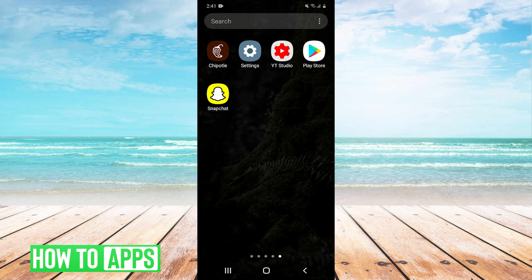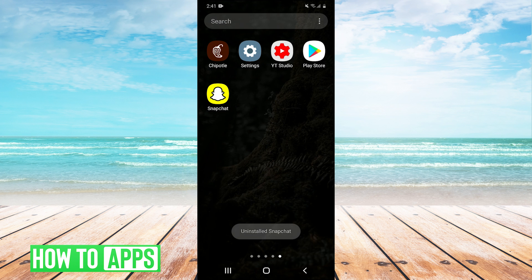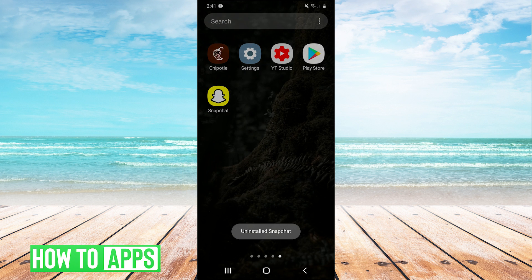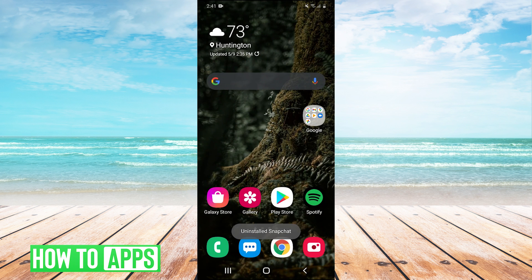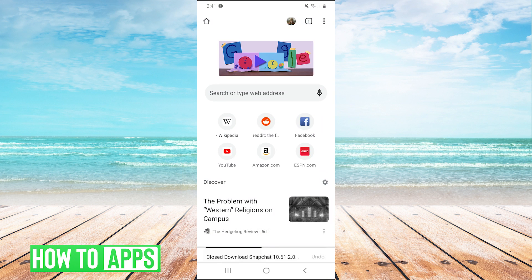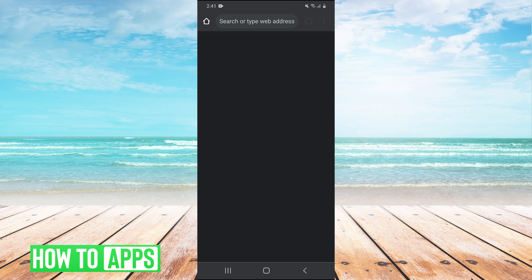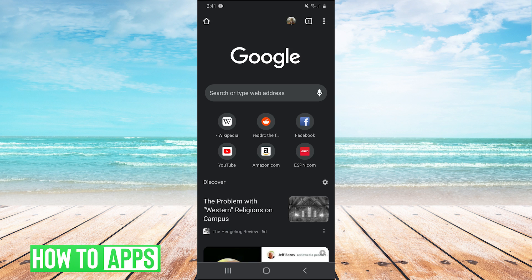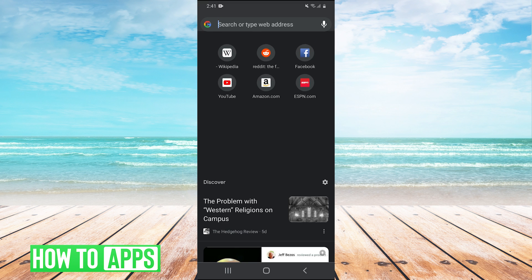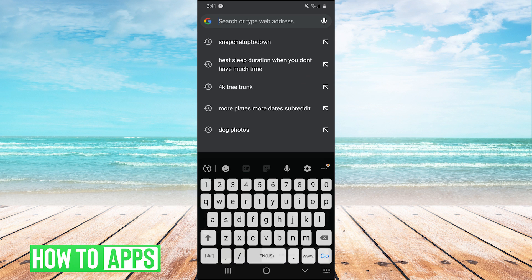And then you're going to need to open a browser. So I'm going to open up Chrome now, now that my Snapchat is uninstalled. And we're going to type in Snapchat up to down.